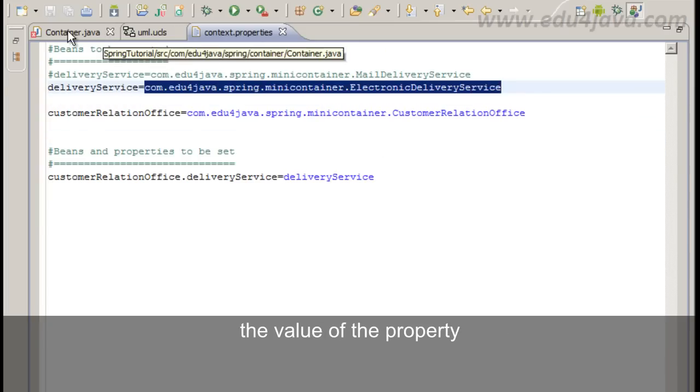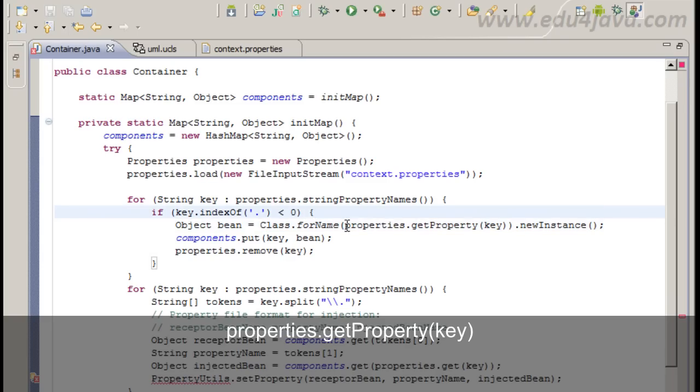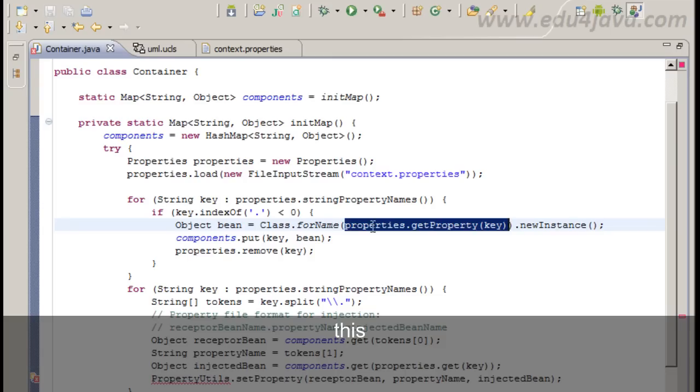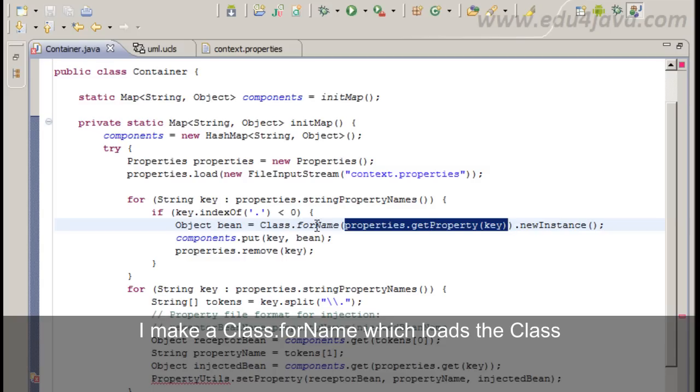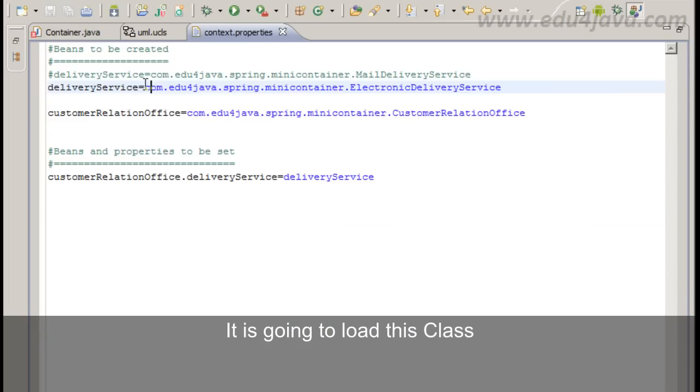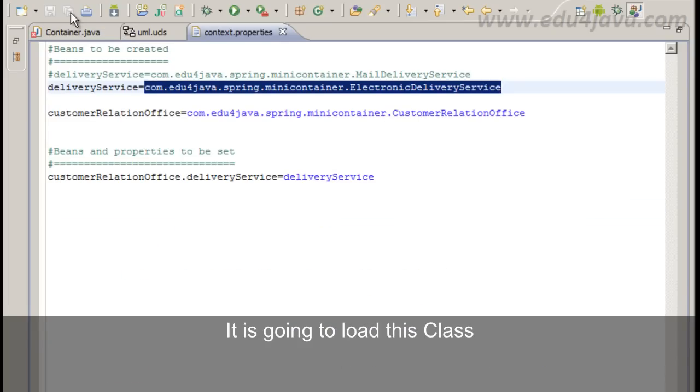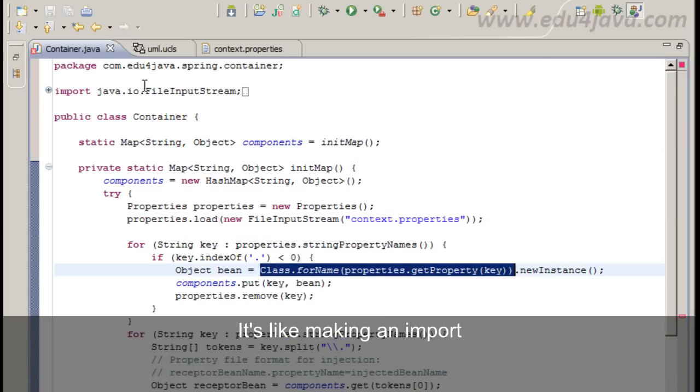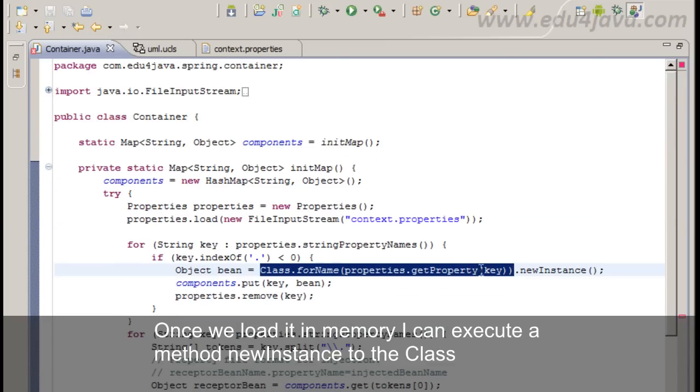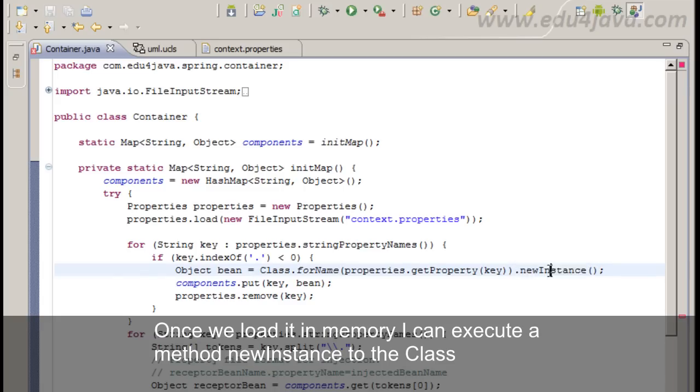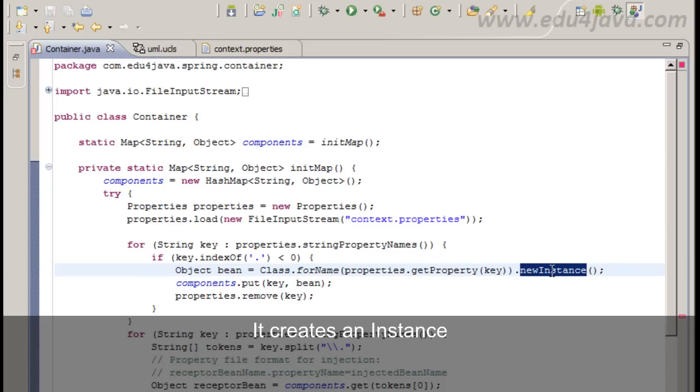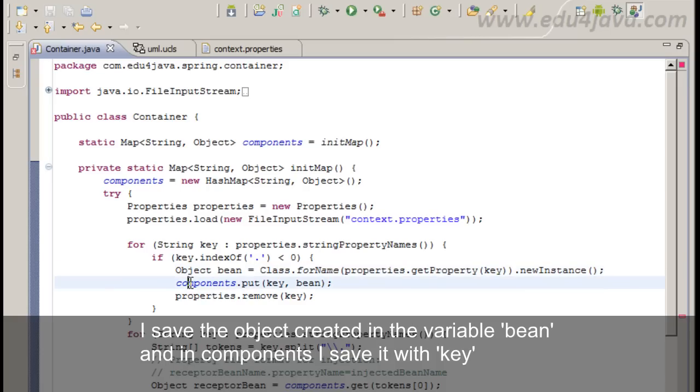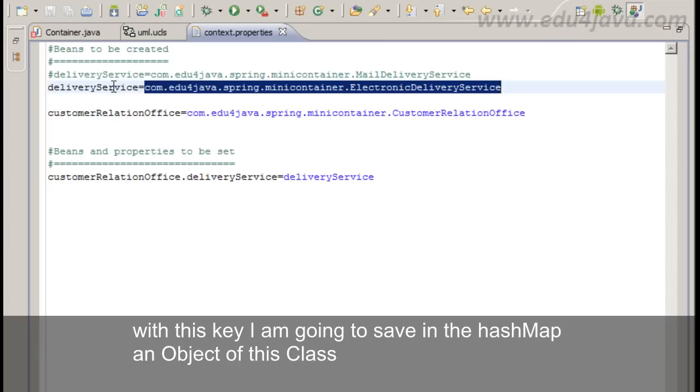This value here, the value of the property. Properties.getProperty key. And once I have this value I make a class.forName which loads the class. The one I tell him. It's going to load this class. It's like making an import really. Once we load it in memory I can execute the method newInstance to the class. And it creates an instance.